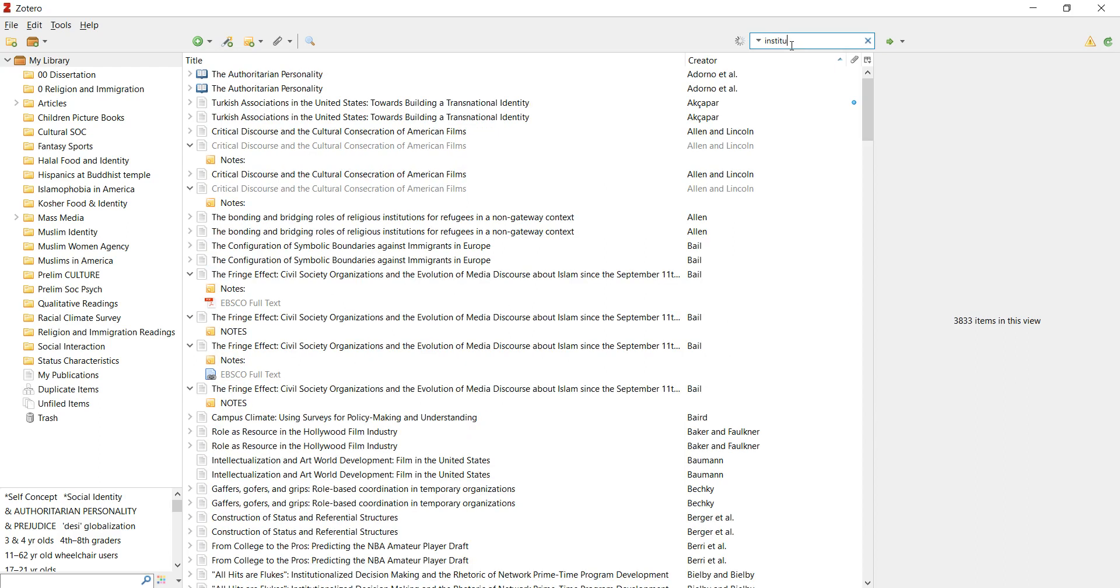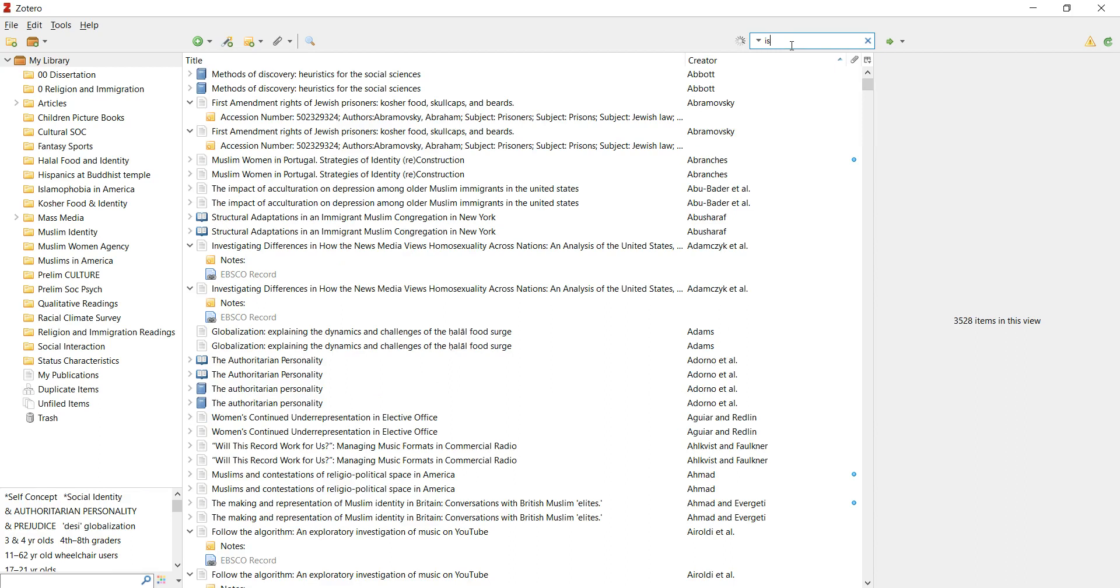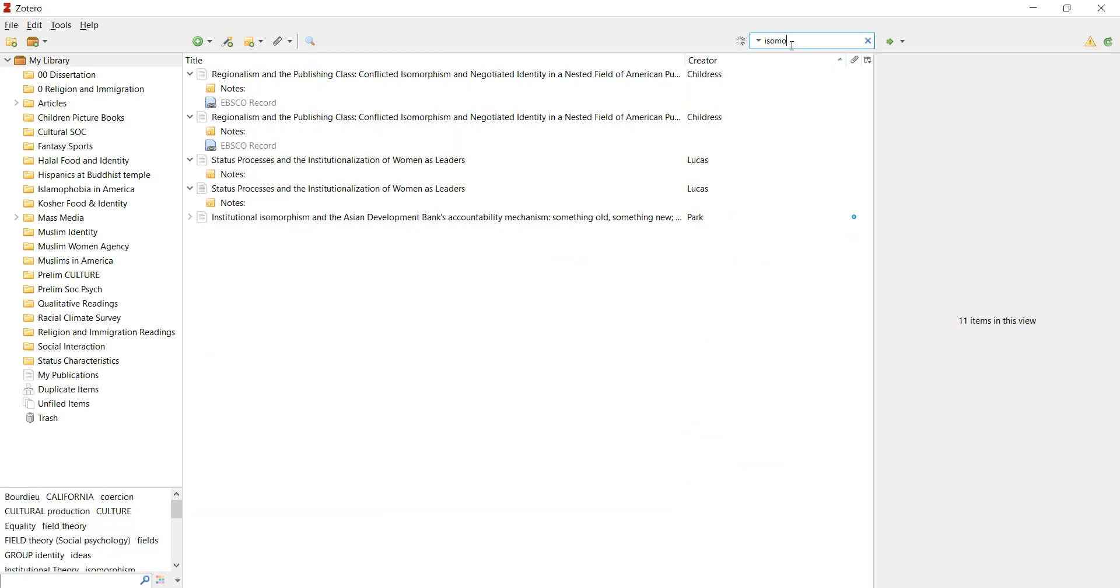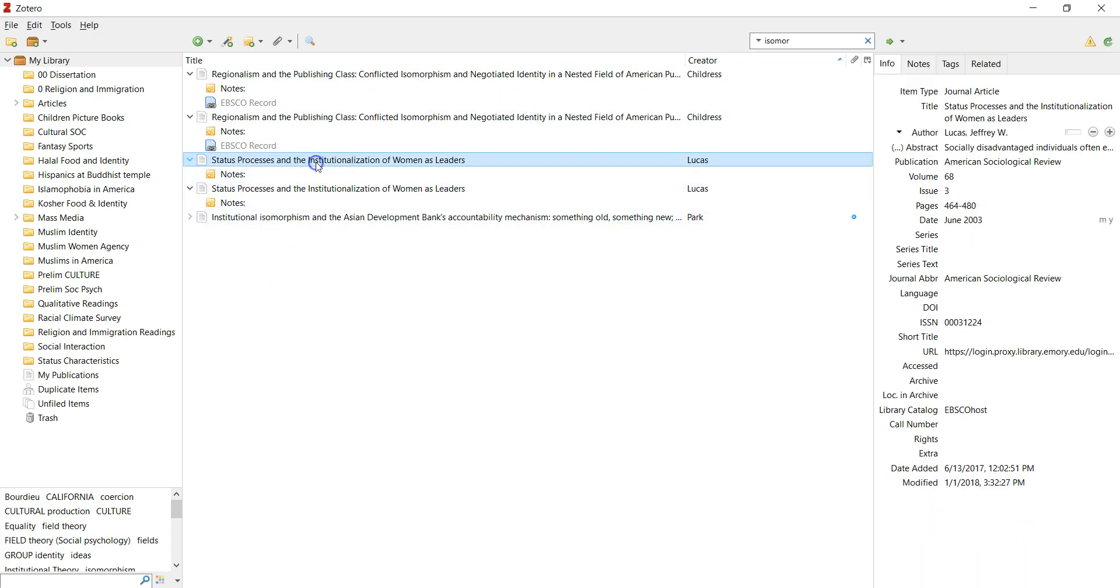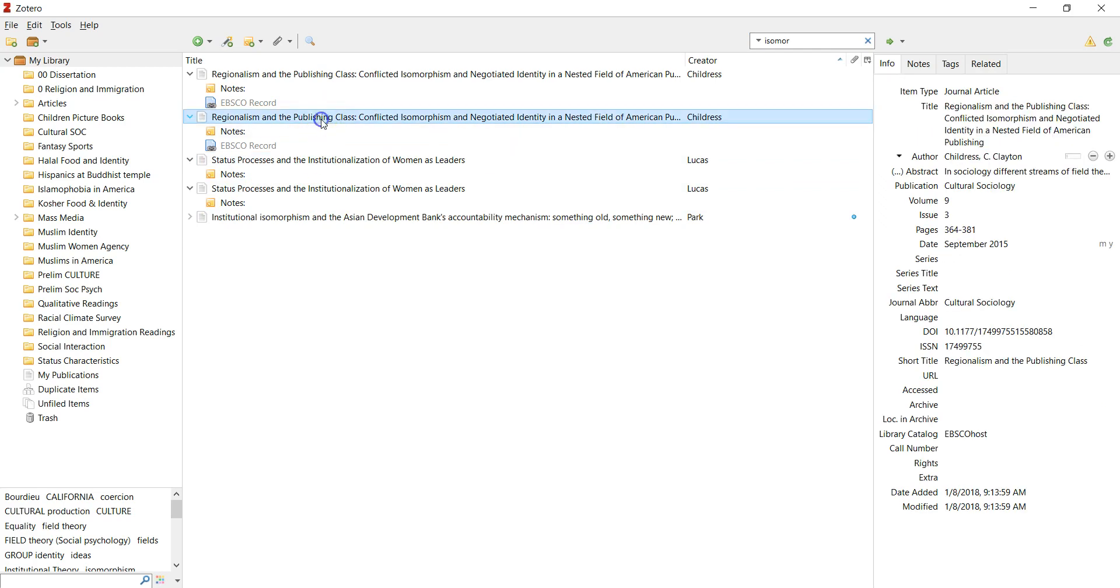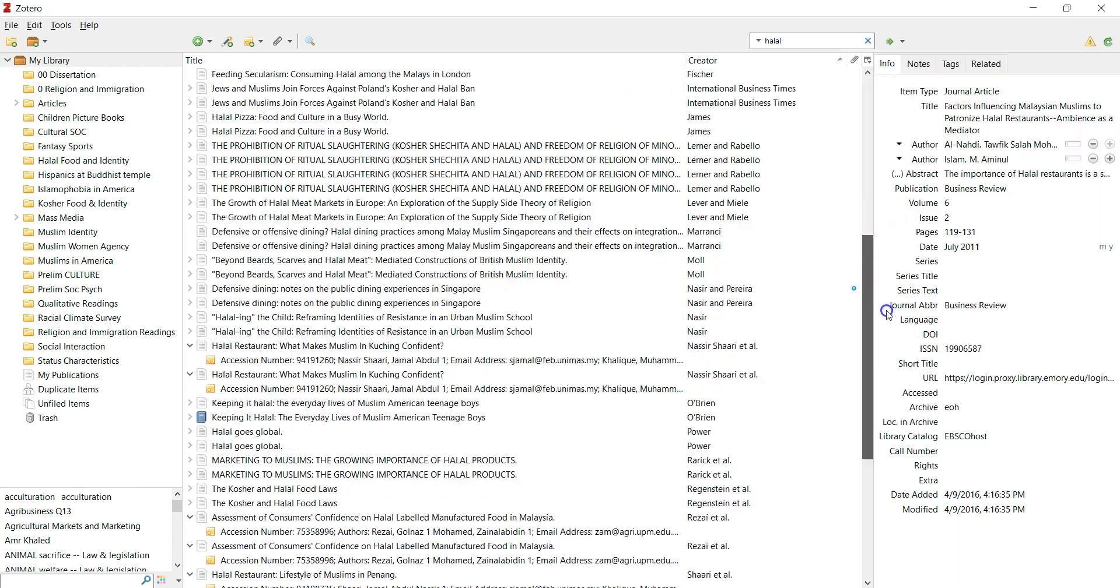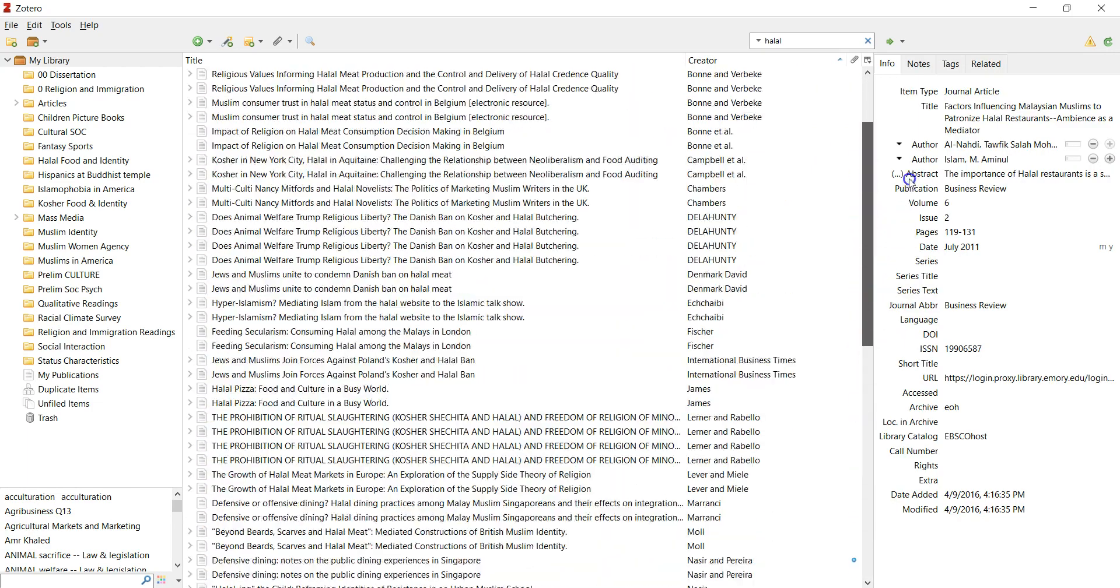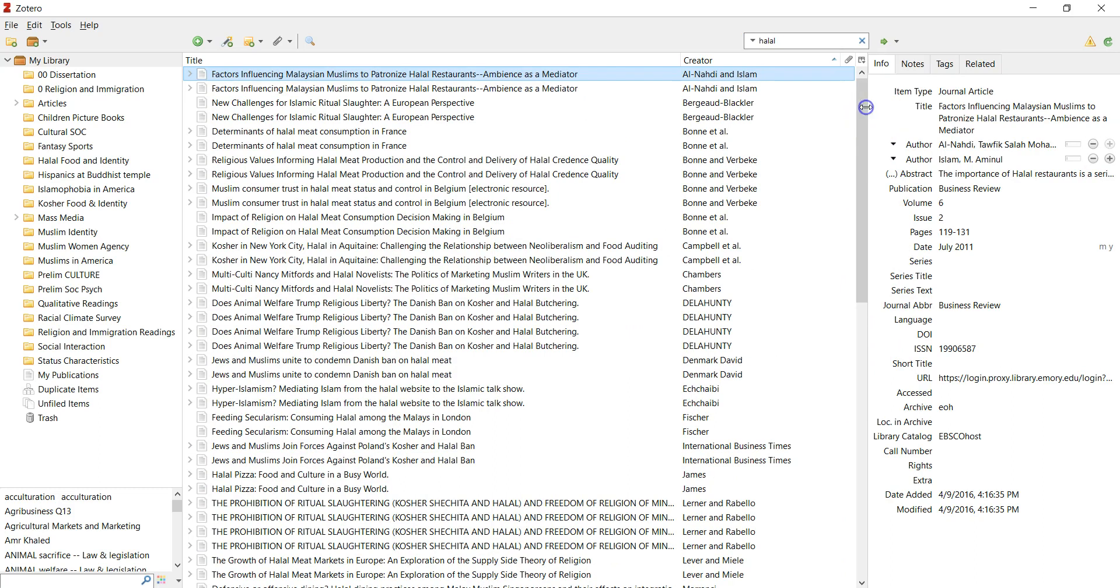'Institution'... let's see if we have 'institutional'... let's try 'isomorphism.' So you see, when you put 'isomorphism,' probably these are isomorphism things. So we have Park's article, 'Studies, Processes and Institutions of Women as Leaders,' so you can definitely find something here as part of a topic. For example, when I used to study halal food, I found dozens of articles under halal food.